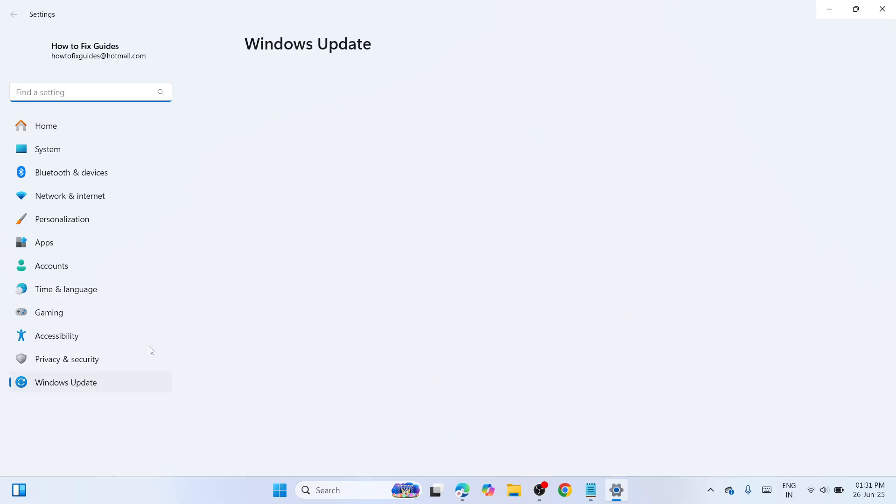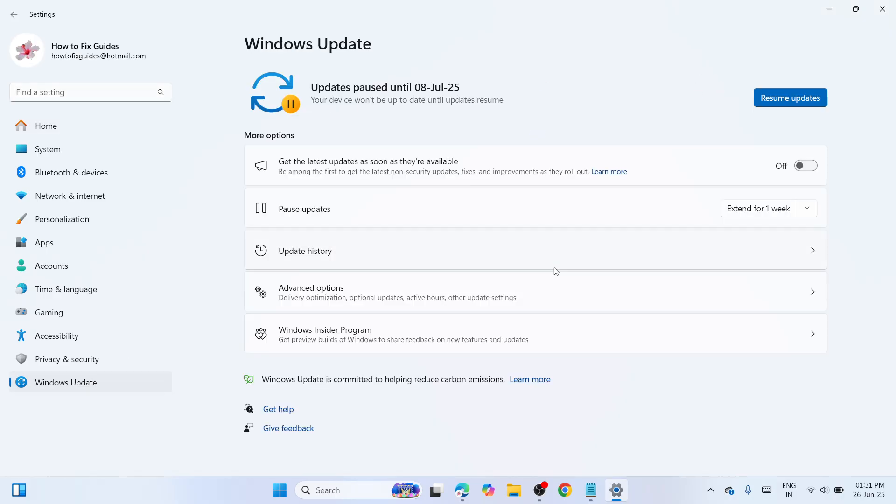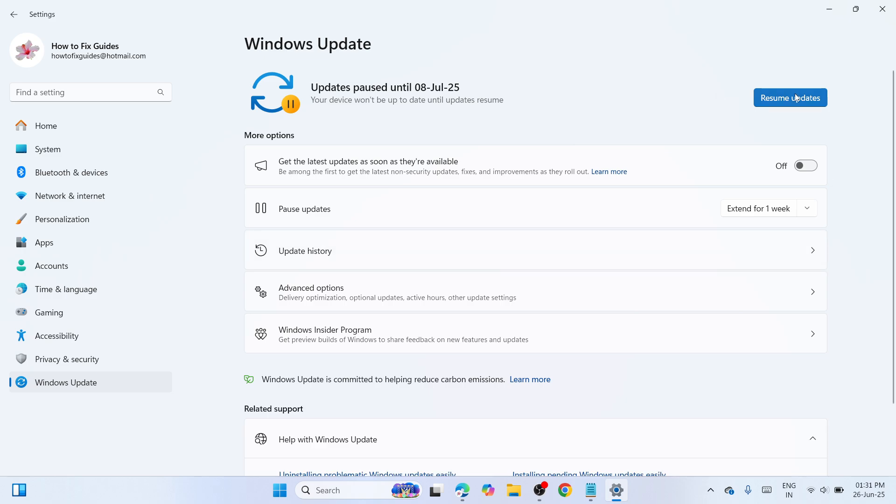Once you have opened the Windows Update section, you need to update your computer to the latest version. Click on Resume Updates or Check for Updates, and then in that way you can update your computer to the latest version.